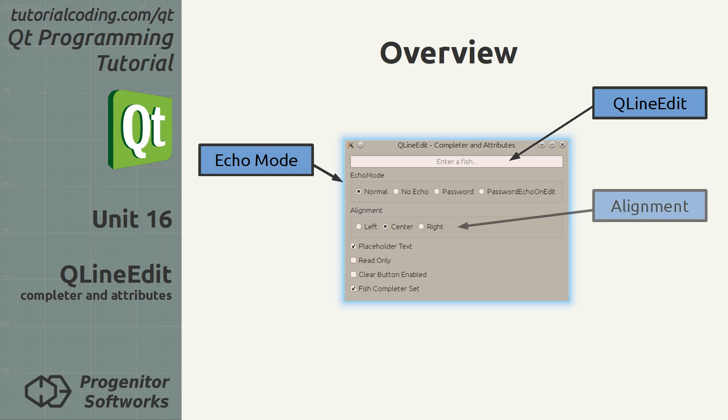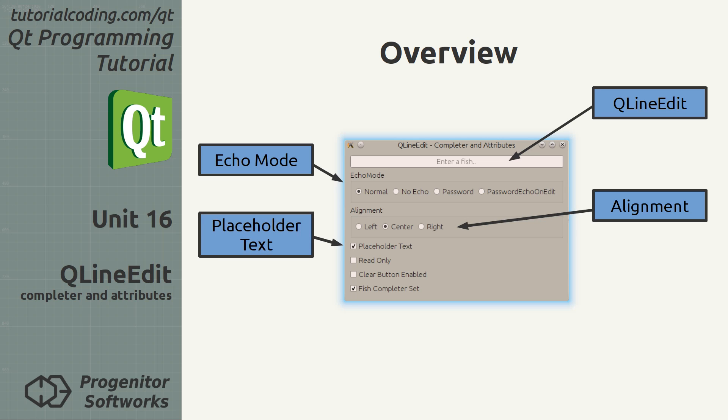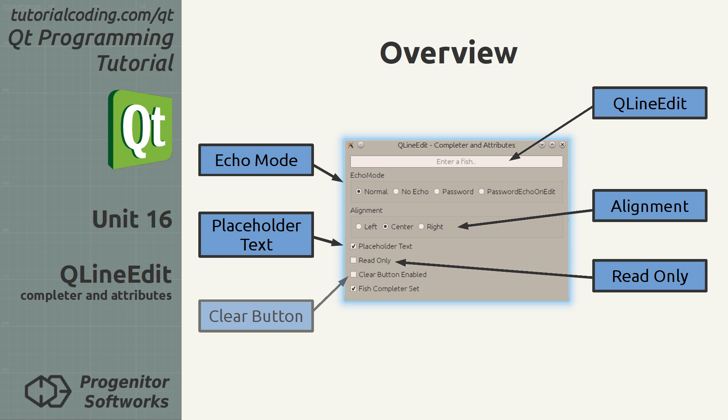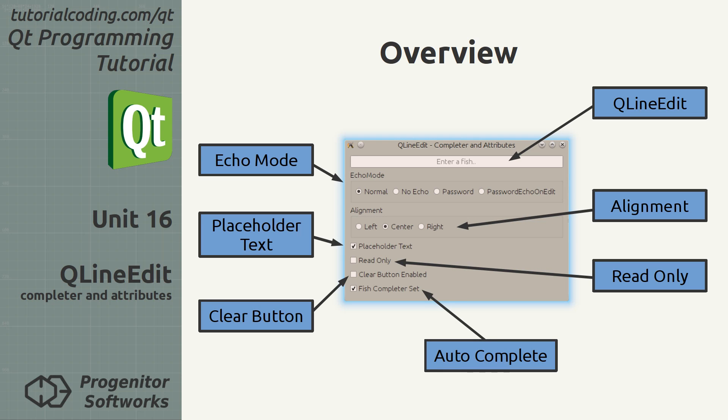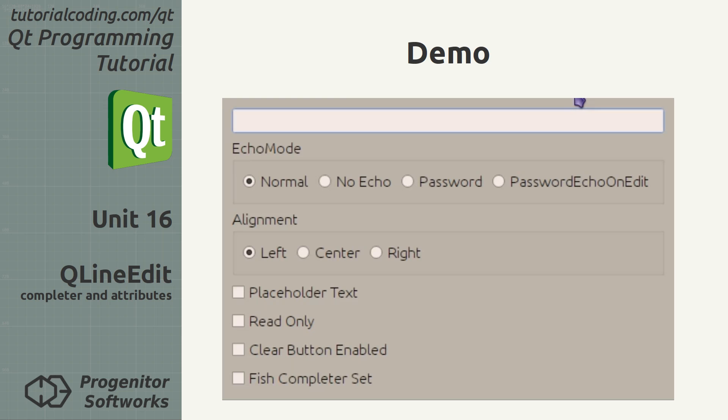Echo mode, text alignment, placeholder text, read-only mode, embedded clear button and auto-completion. The demo shows the features in action.